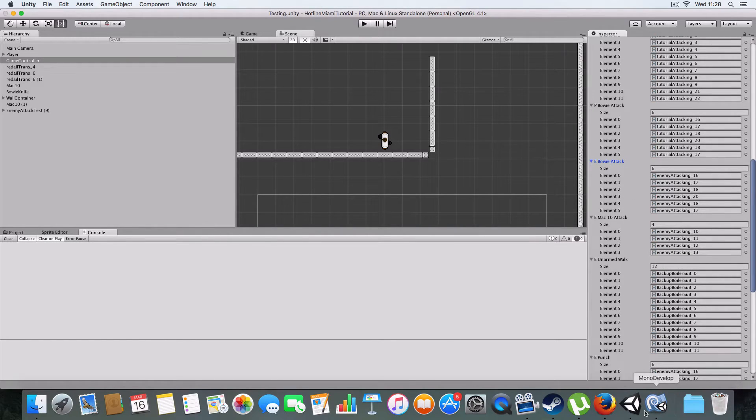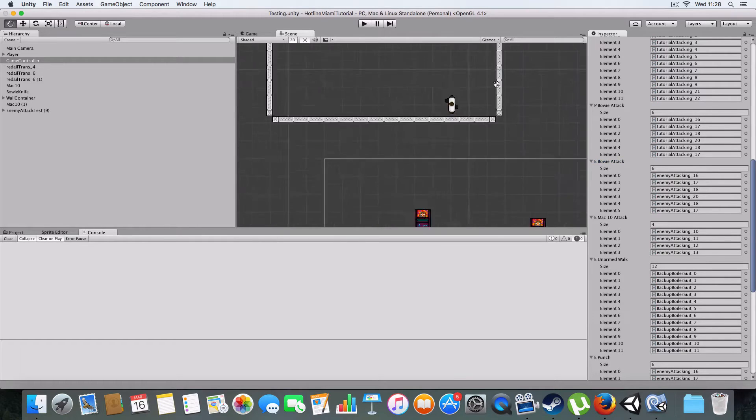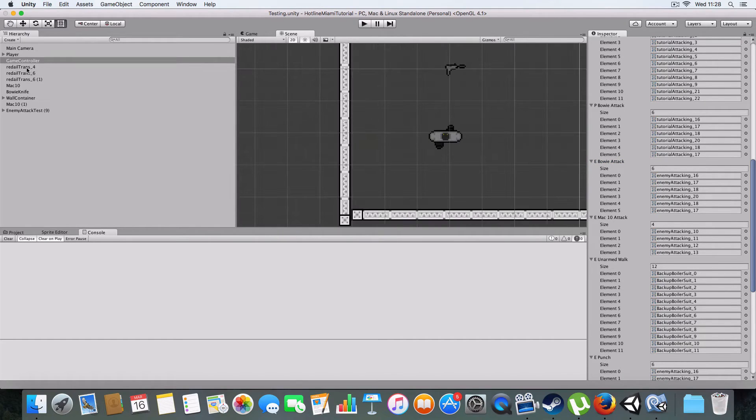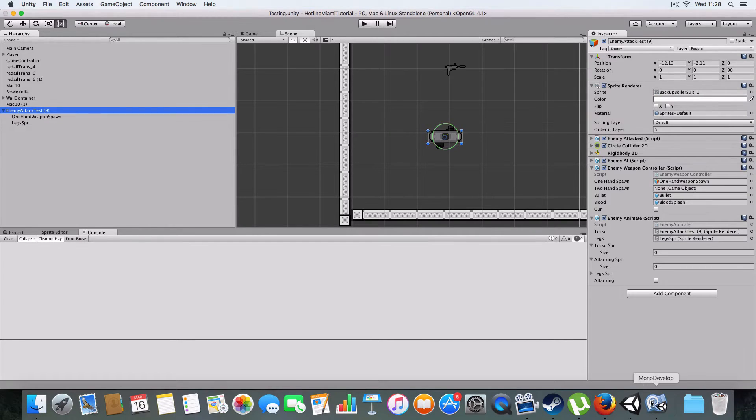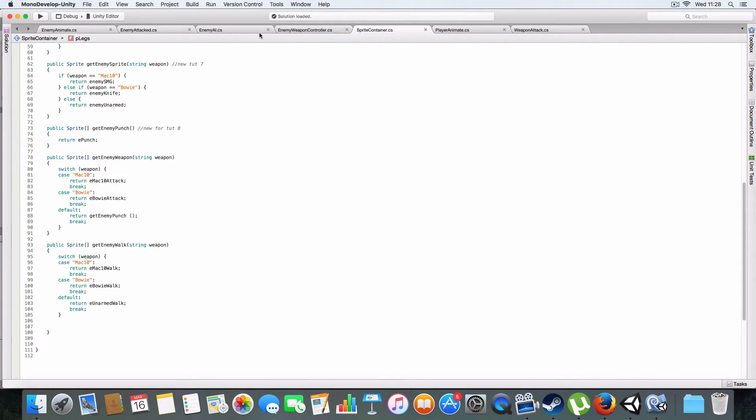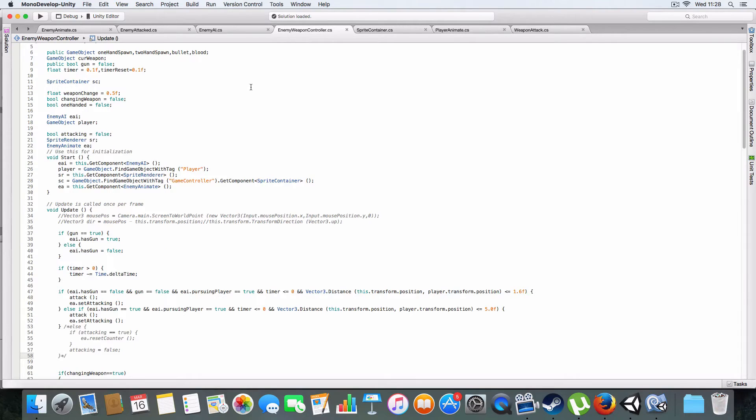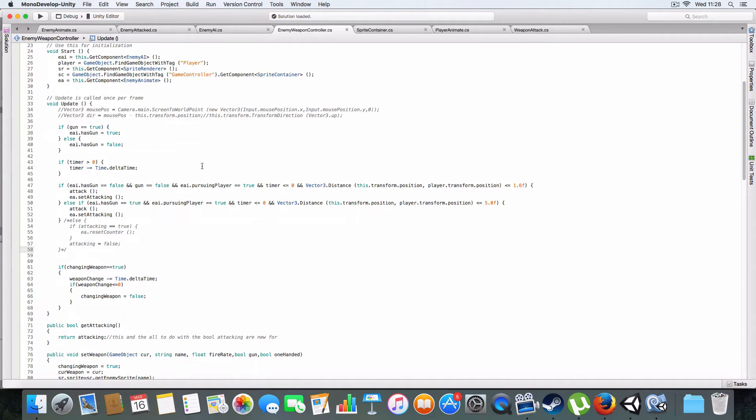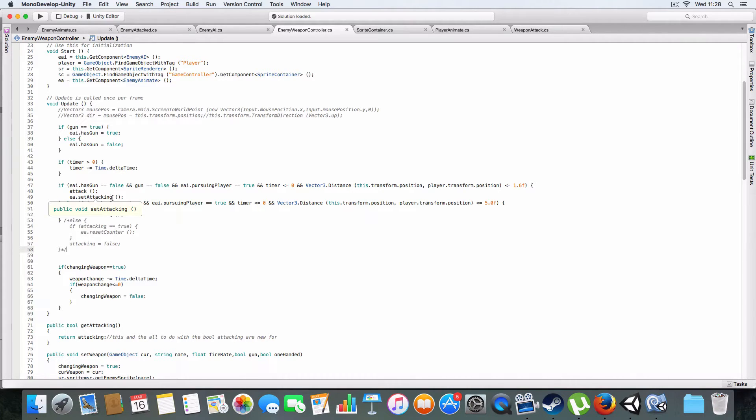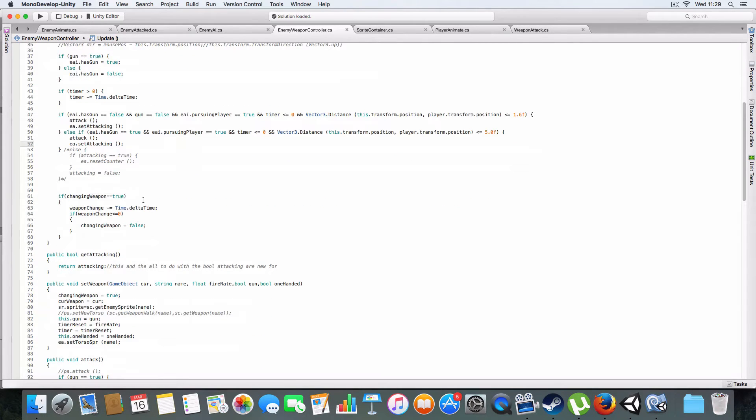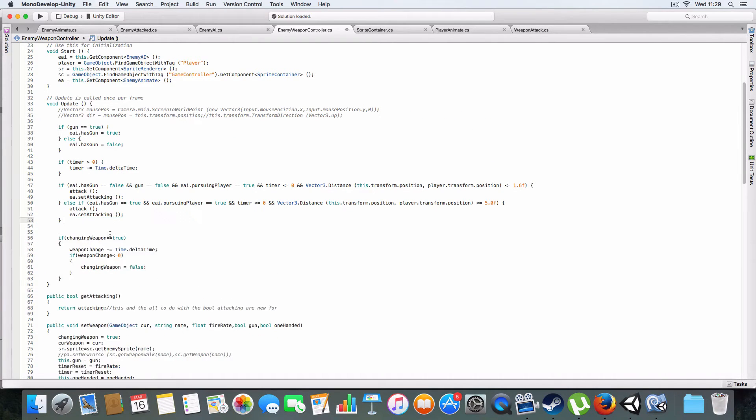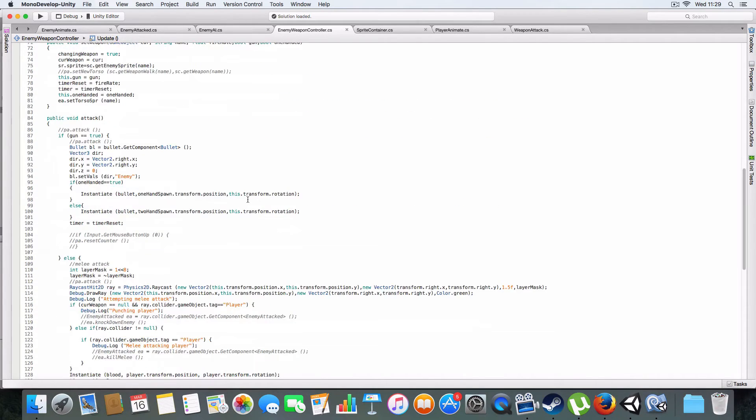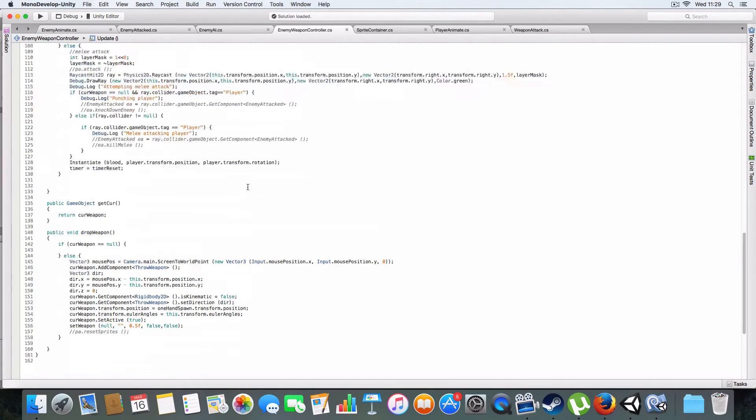In the game controller you've got the arrays of sprites here. We've got the Mack 10 Walk, the Bowie Knife Walk, the Punch, the Unarmed Walking, and the Mack 10 Attack and the Bowie Knife Attack. That's just an update for that.